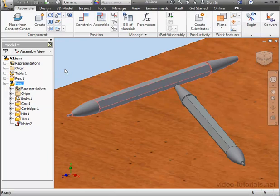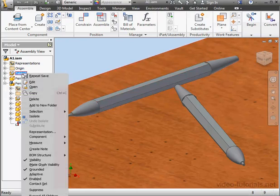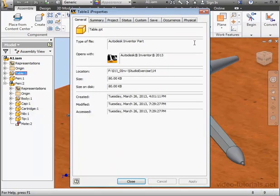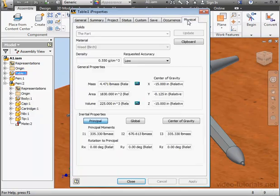Let's find out where the table gets its appearance from. We'll right-click on this node, scroll down to I Properties, and go to the Physical tab.